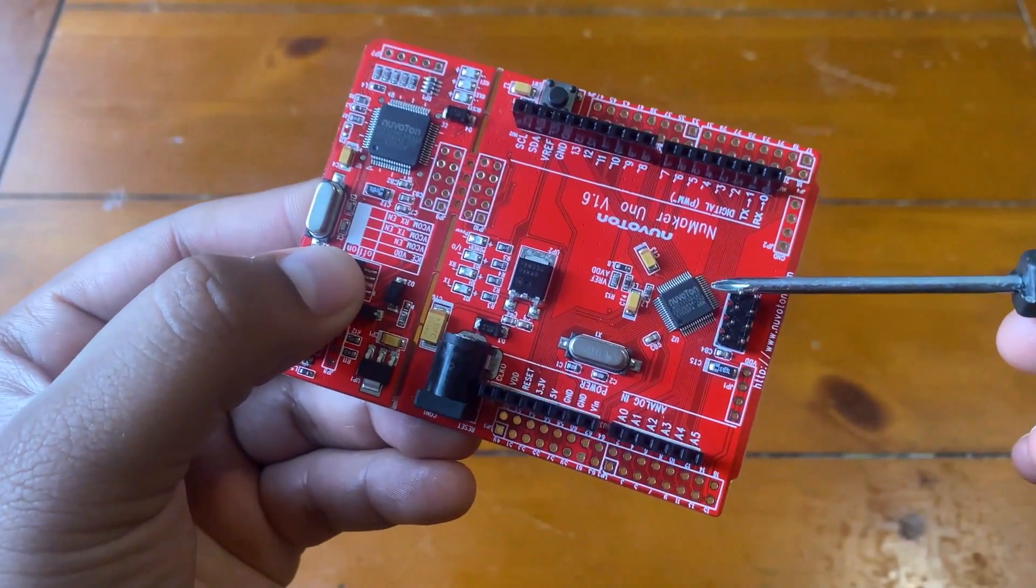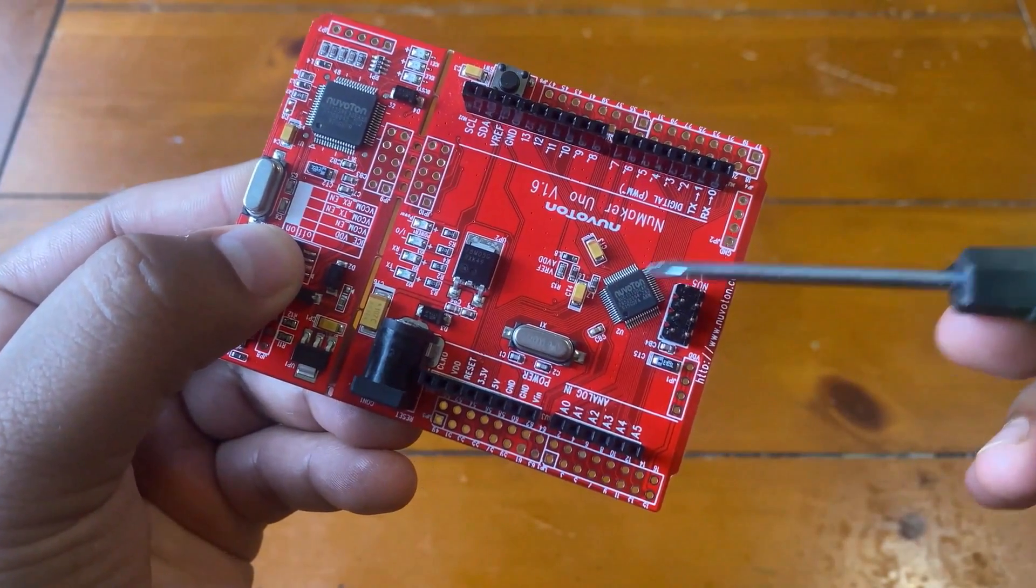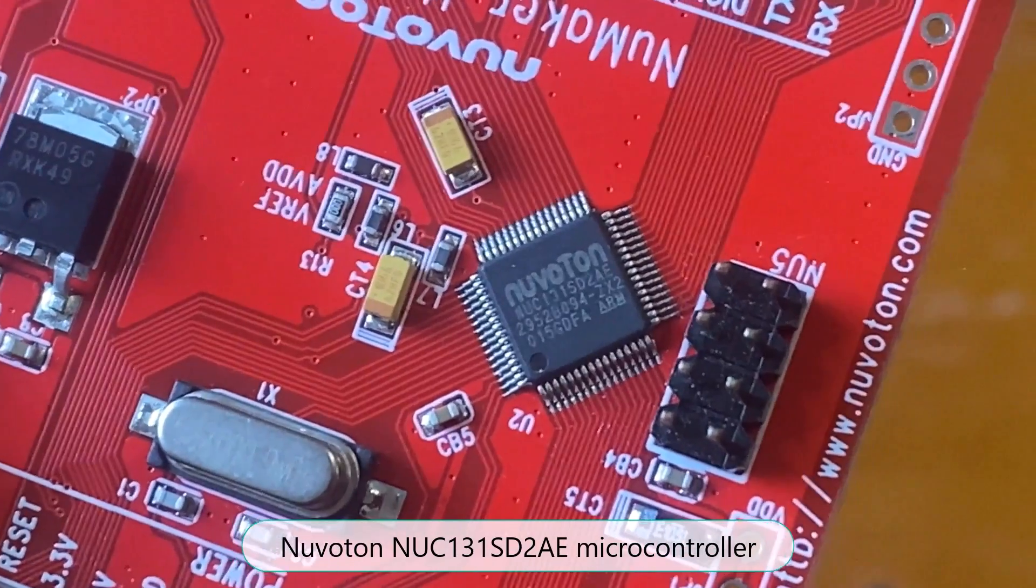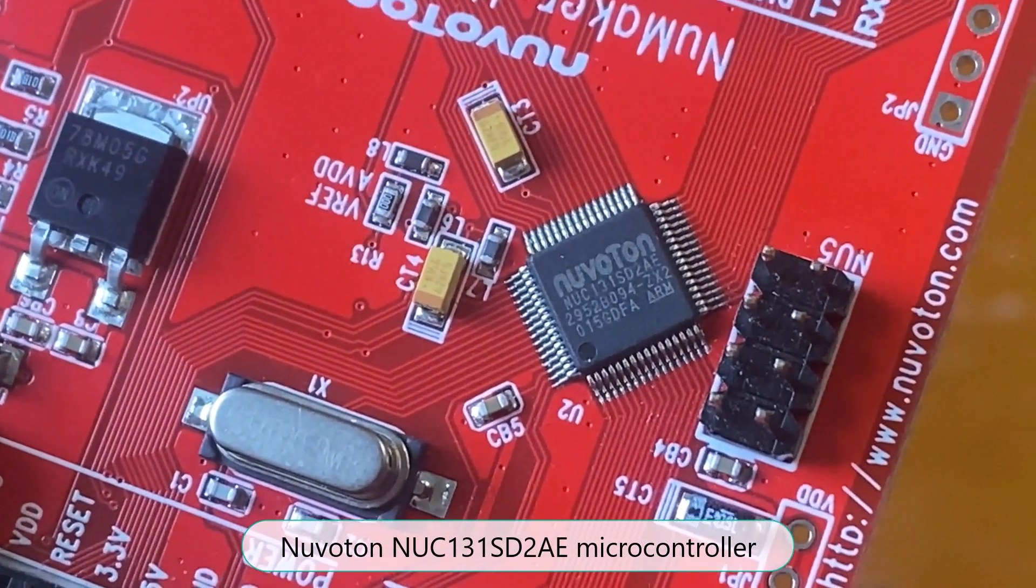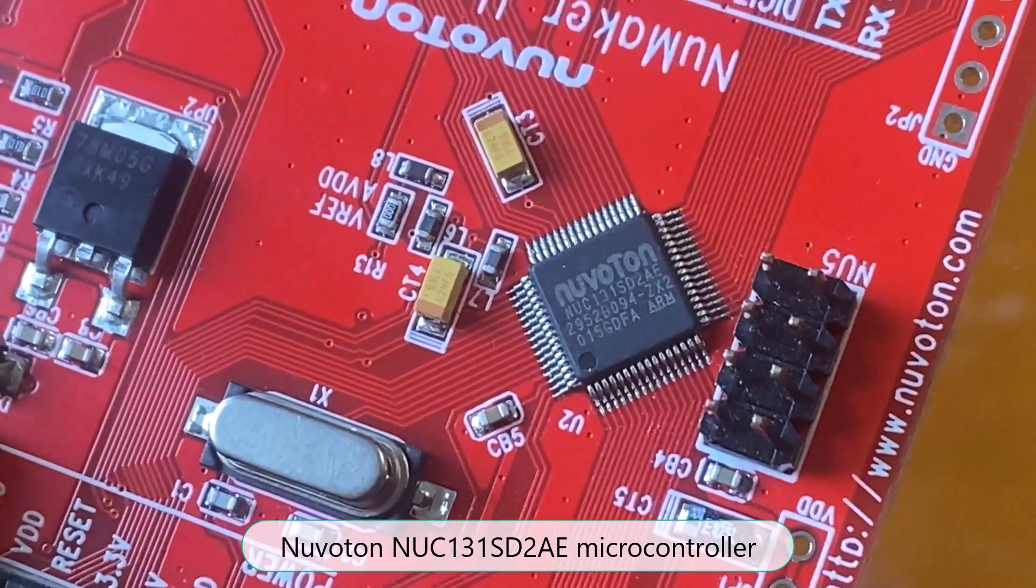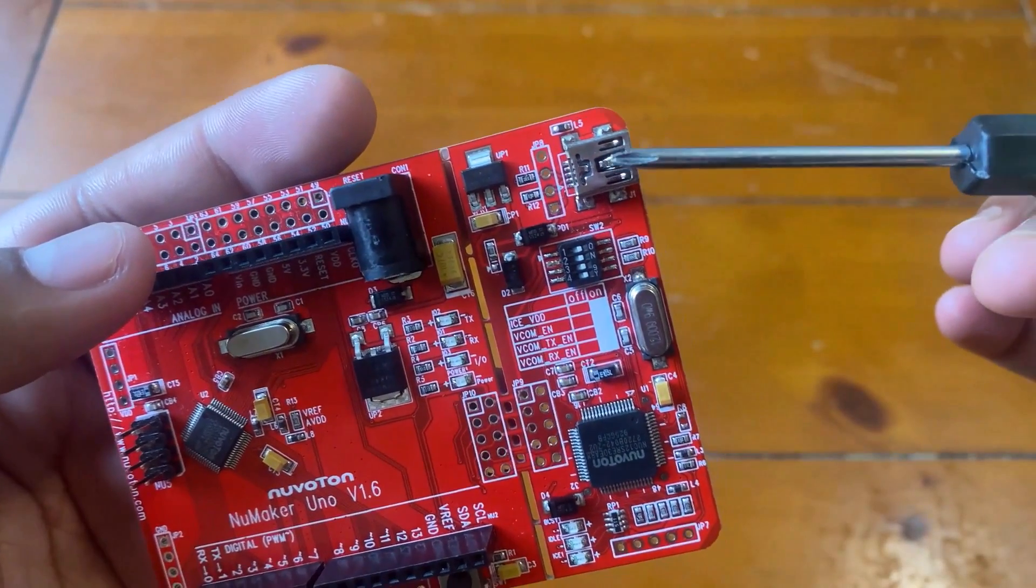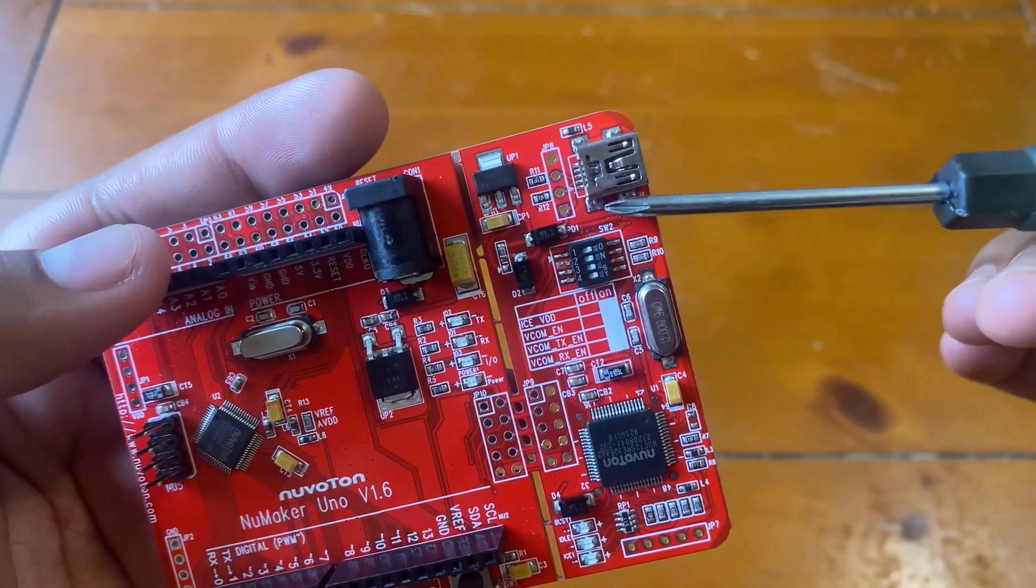At the center of the board, there is the main chip called the NUC131ST2AE microcontroller.